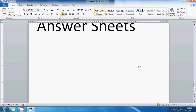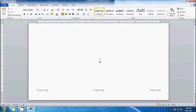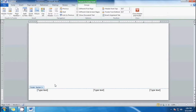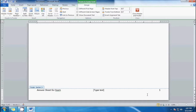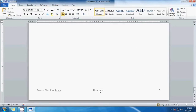On the first column, let's type 'answer sheets for exam.' Then let's put the page number in the next column. After that, we're going to delete the middle part.